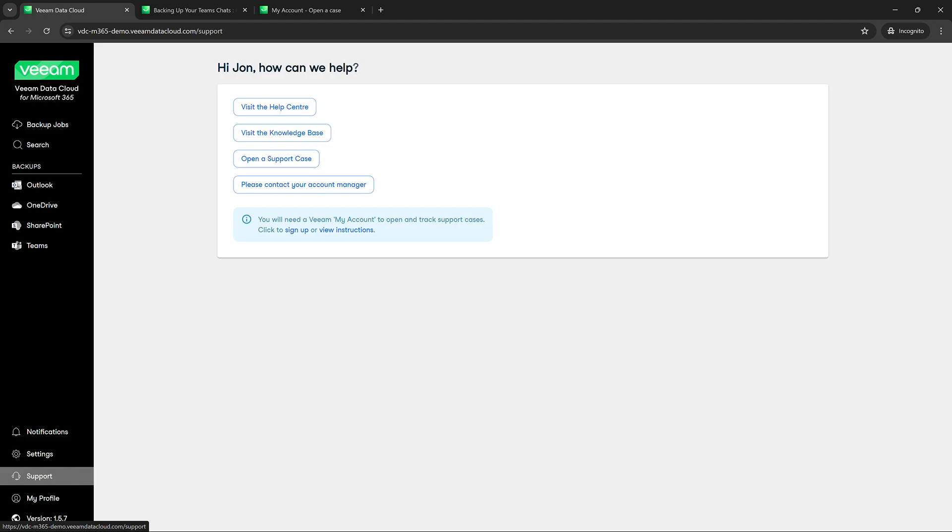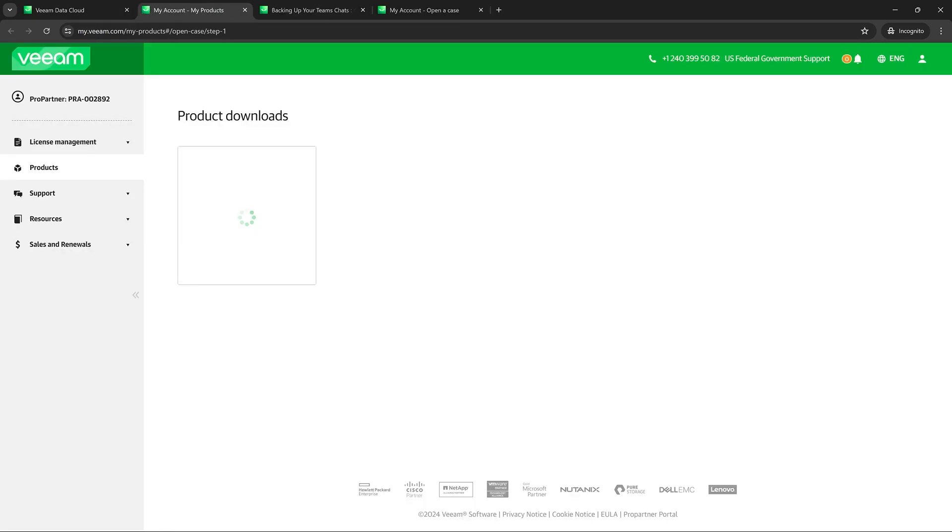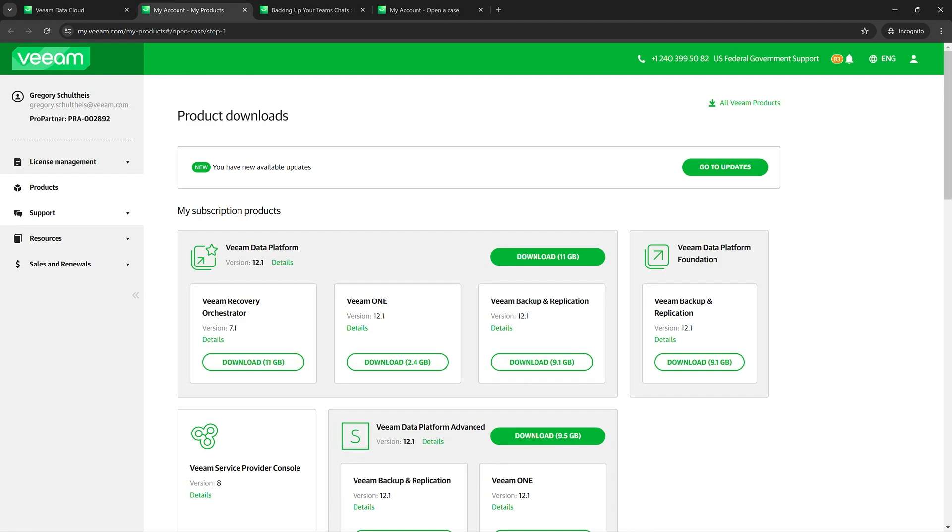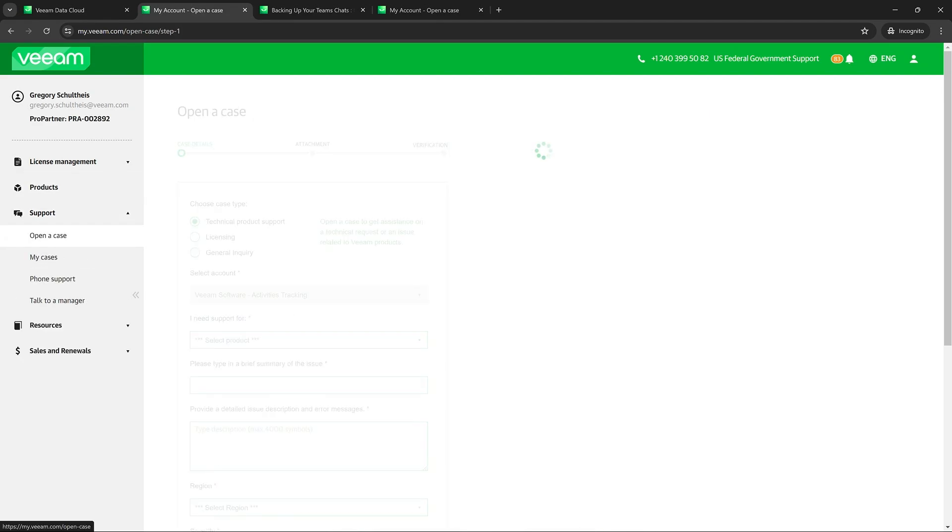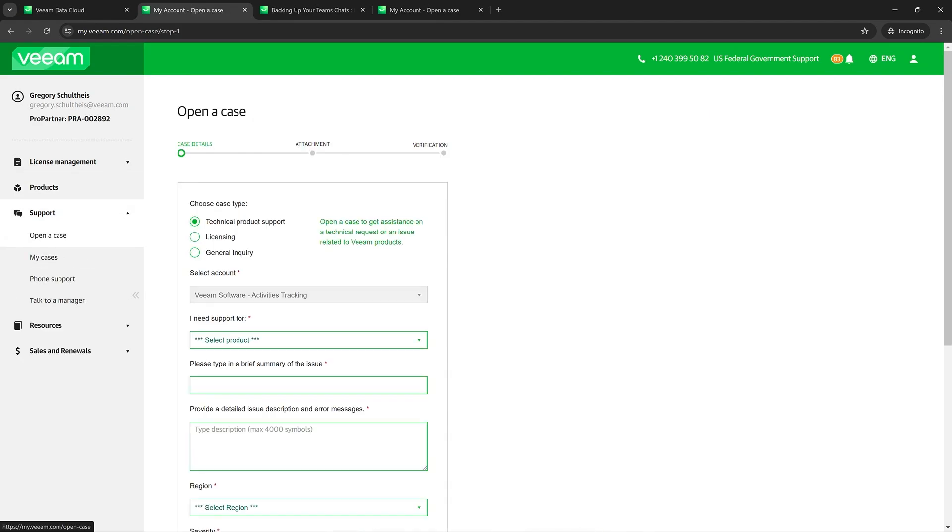Let's first try to open up a support case. So once you hit support, you can hit open up a support case. And it should kick you right over to the support tab here. And this is where we can open a case.